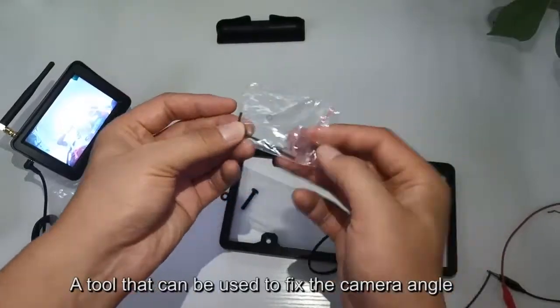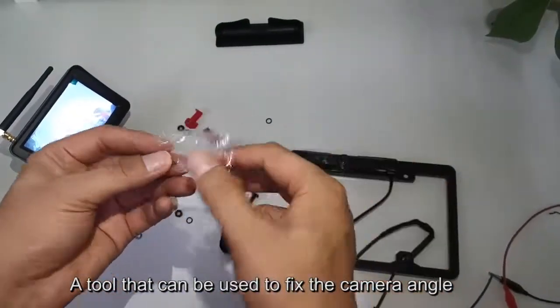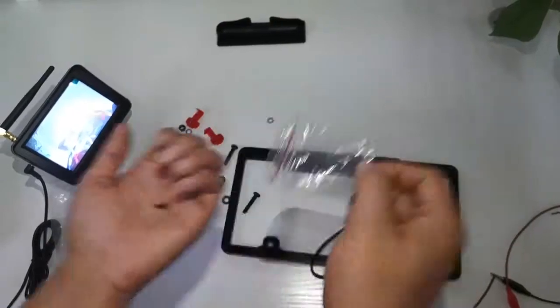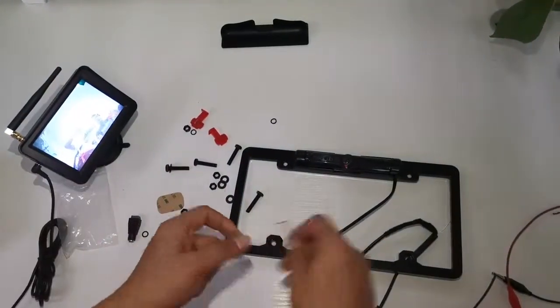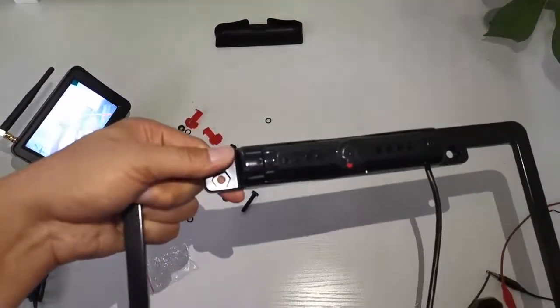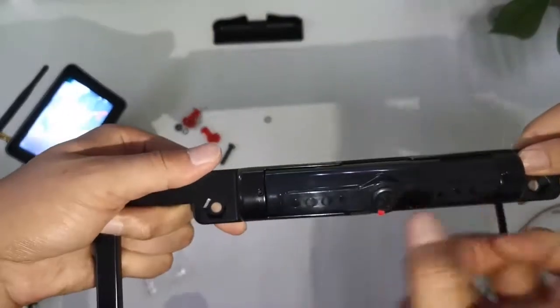A tool is provided that can be used to fix and adjust the camera angle.